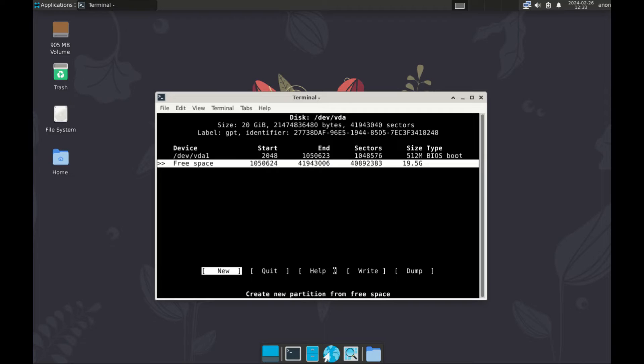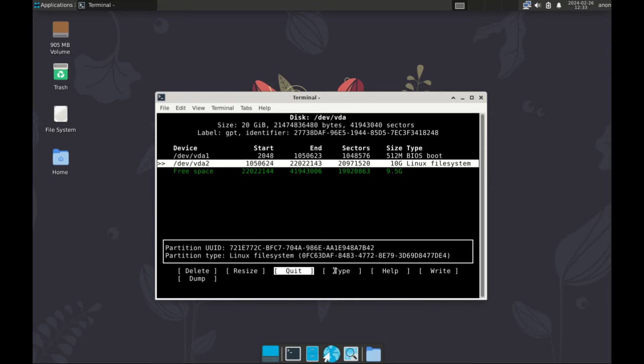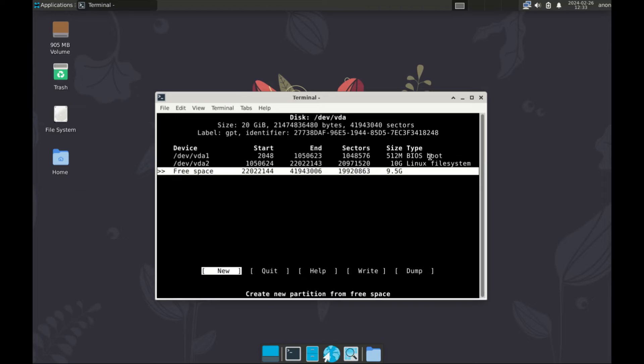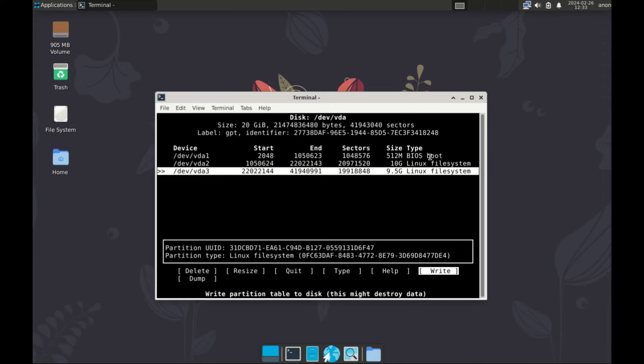Alright. Create the second partition. Make sure it's selected. And this one, we want to make it 10 GB. The root partition. Enter. The type is Linux file system. So let's leave it the way it is. And then let's create the final partition. The full size. Enter. It's Linux file system. It's OK.